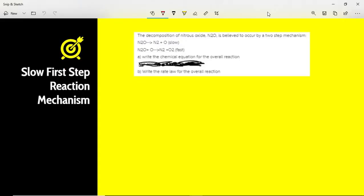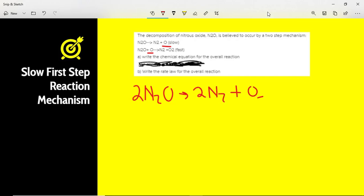Practice problem: the decomposition of nitrous oxide, N2O, is believed to occur by a two-step mechanism: N2O yields N2 plus O; and N2O plus O yields N2 plus O2. To write the overall reaction, we cancel the intermediate oxygen that appears in both steps. The result is 2N2O yields 2N2 plus O2. Always check to make sure your equation is balanced.